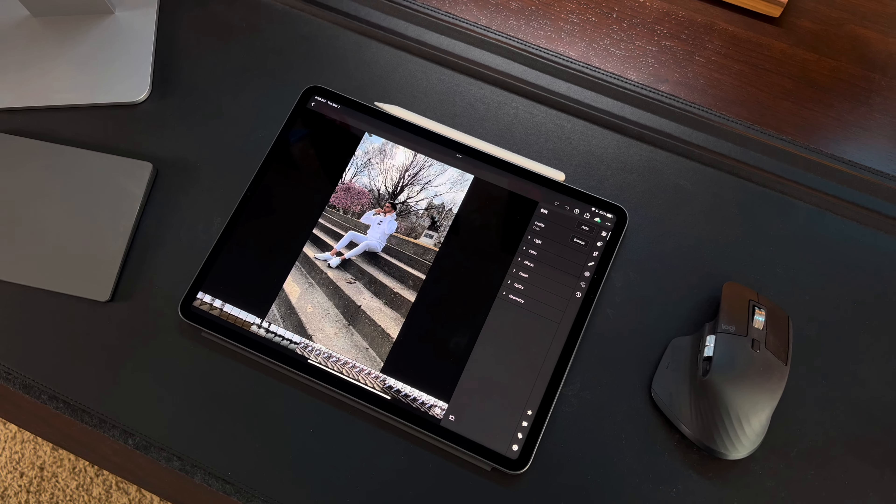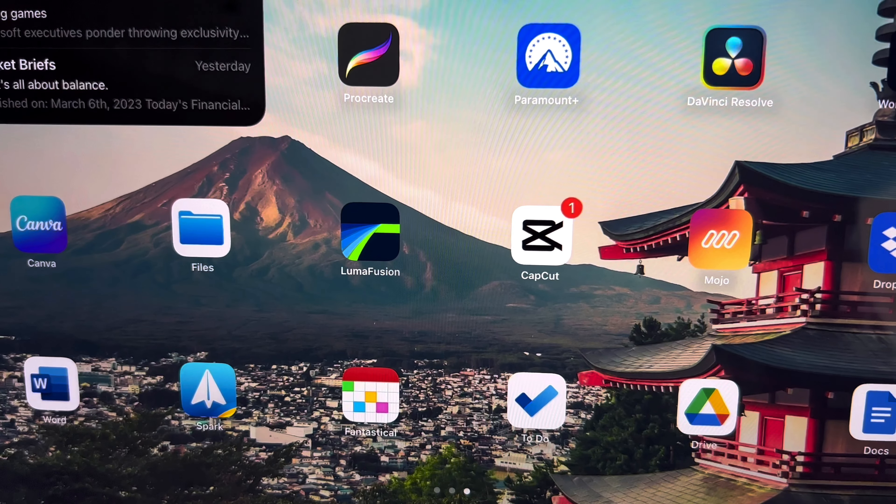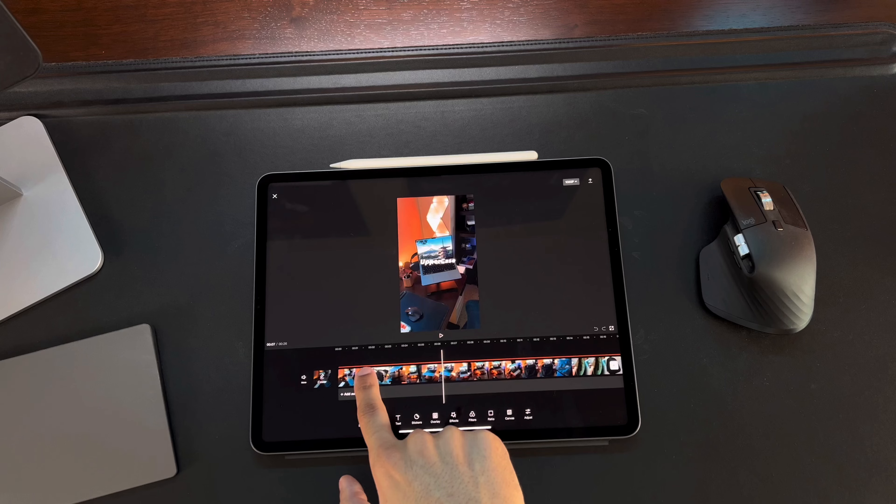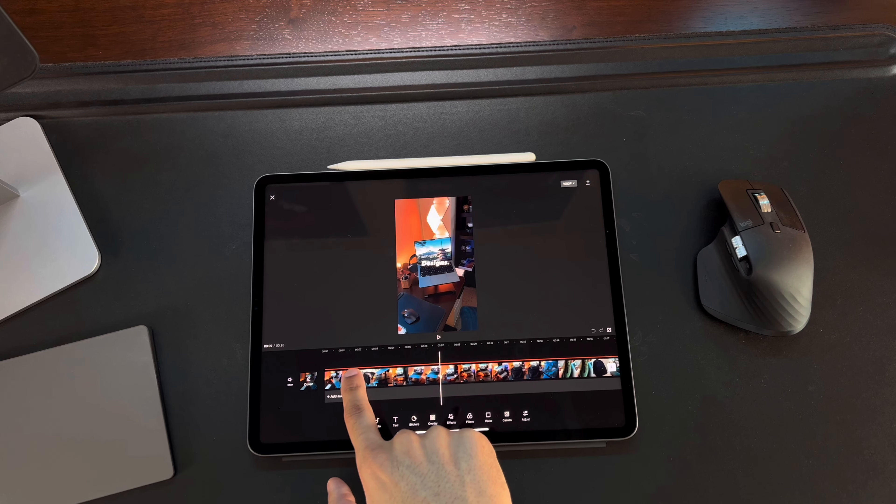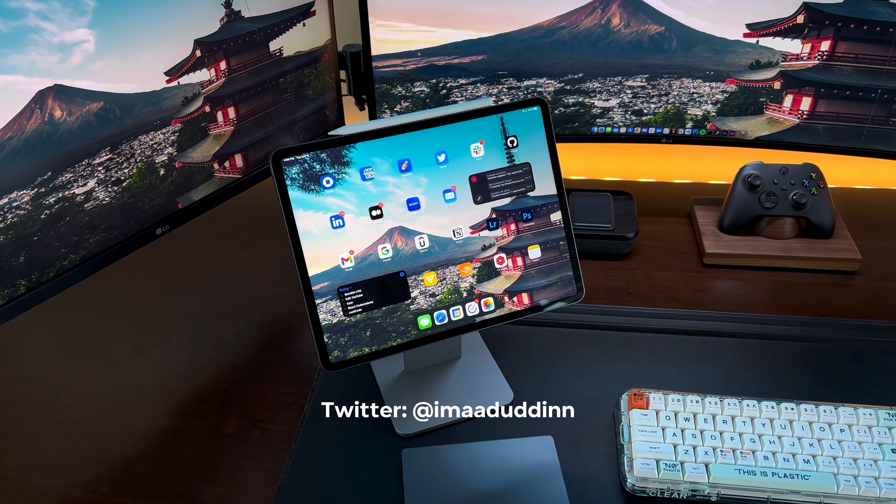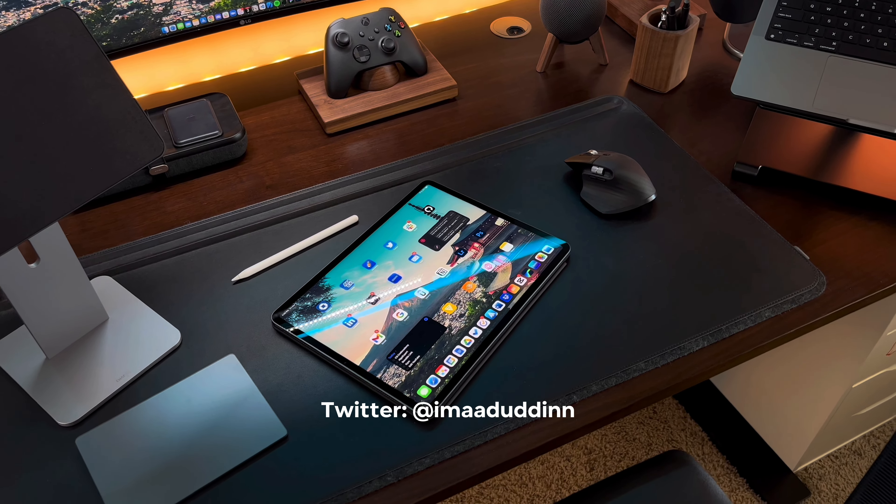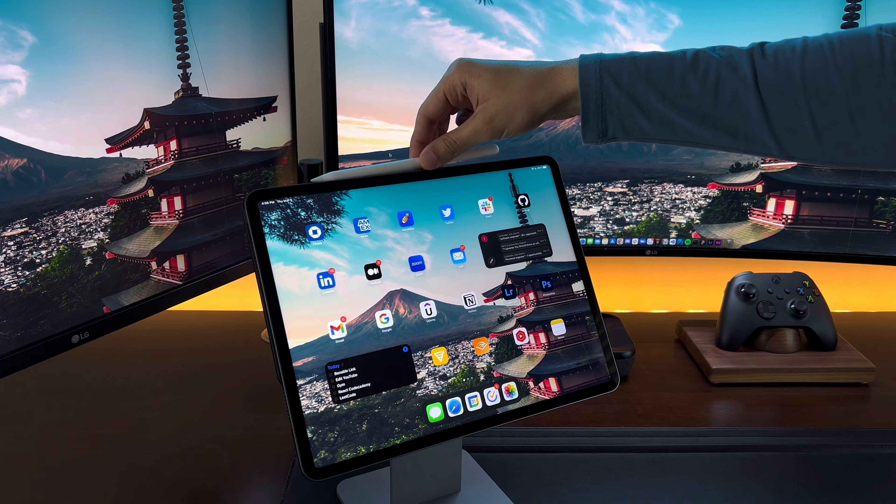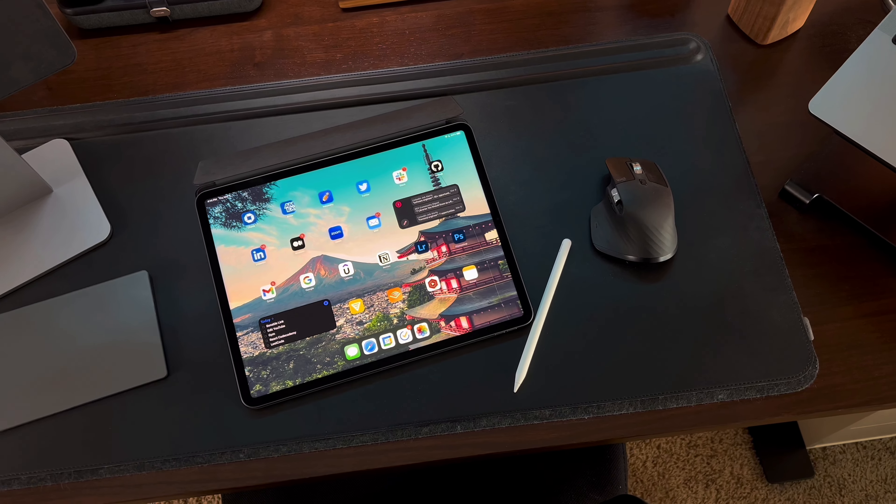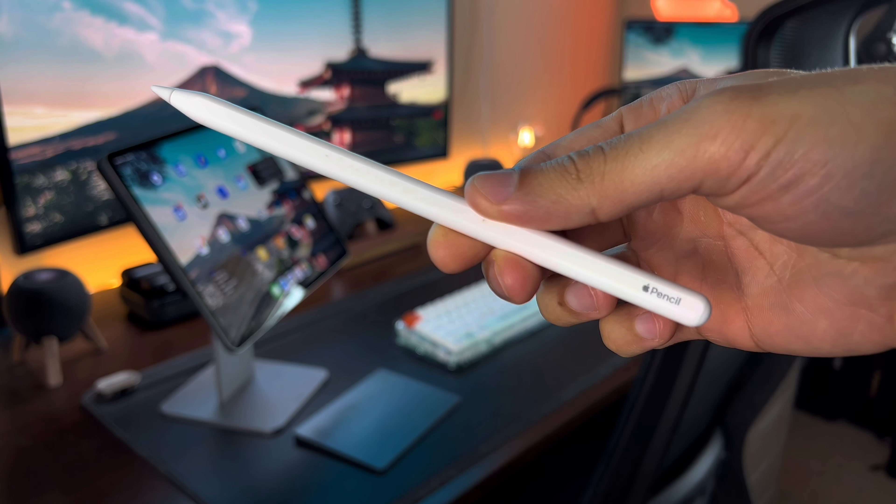Another app I use is Lightroom and Photoshop for photo editing. I'm learning how to use Photoshop right now and spend some time watching YouTube videos on how to get better at it. For video editing I use two apps LumaFusion and CapCut. LumaFusion is what I use to edit my YouTube videos and CapCut is for all my short form content on TikTok and Instagram. These are just a few of the apps I use. I'll have a more in-depth video out soon going over all my favorite iPad apps so stay tuned for that.